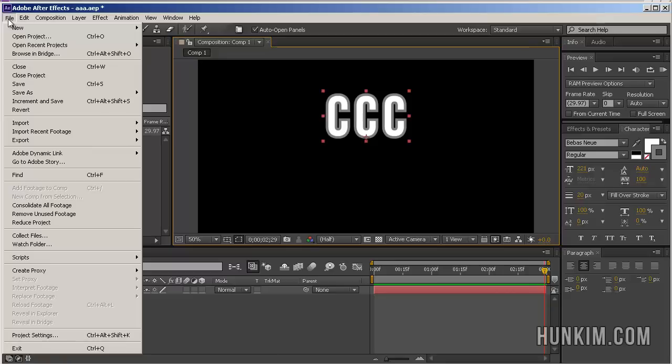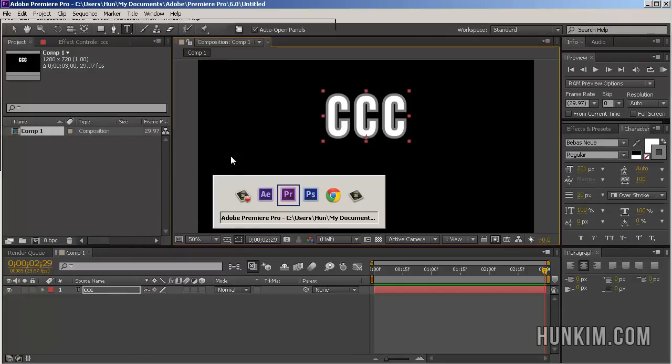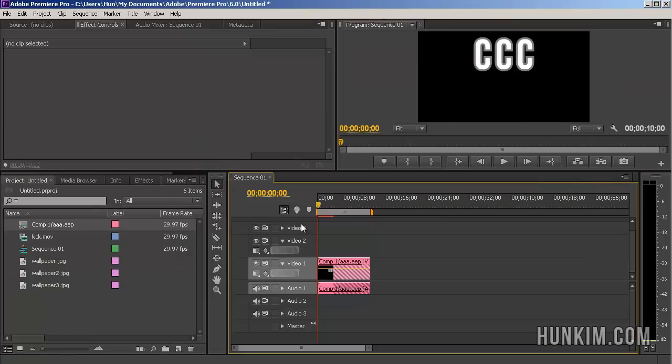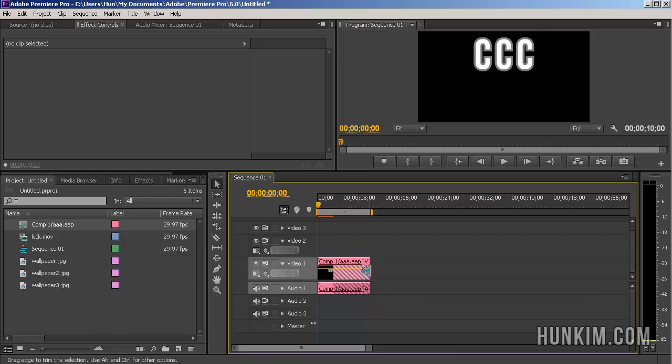Let's go File, Save. Now let's go back to Premiere Pro. Notice how these little diagonal lines mean that the video no longer exists here.